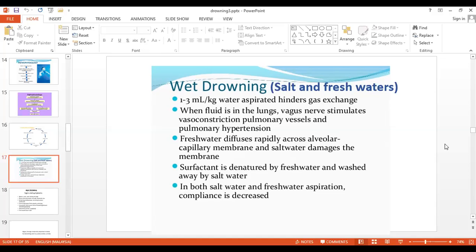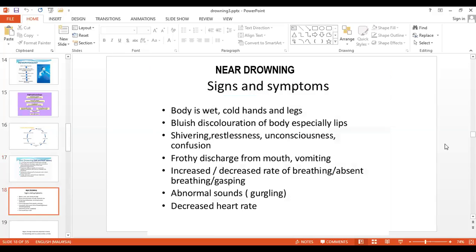I hope you now know how to handle a patient with drowning at the scene — whether at the beach, at a waterfall, or in the ward. Next week's timetable will be sent via WhatsApp. That is all for today.